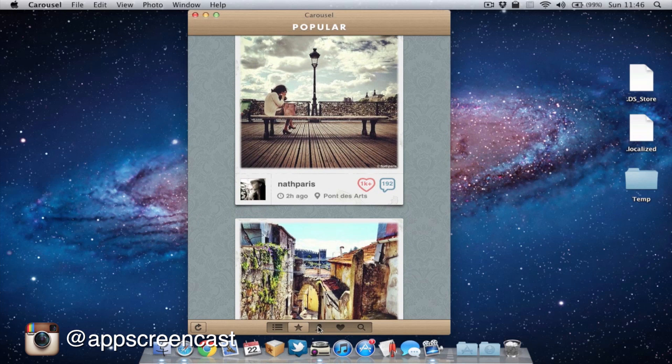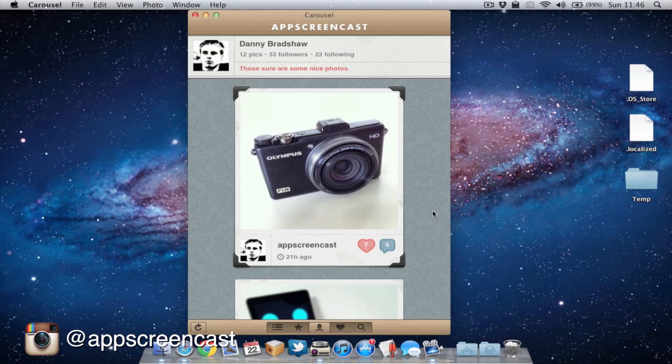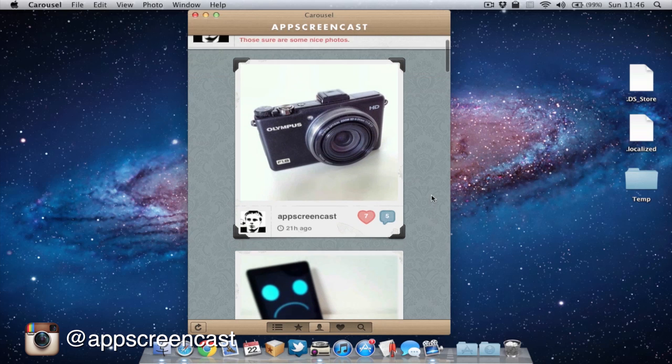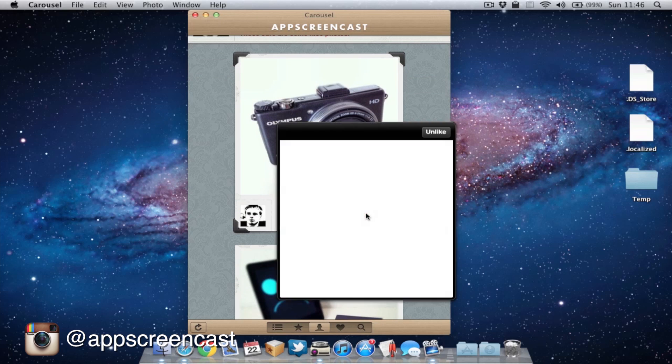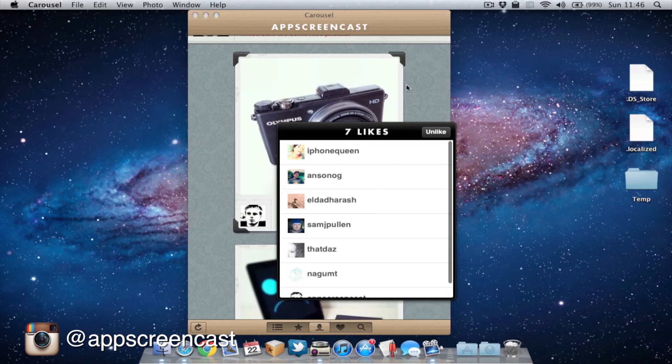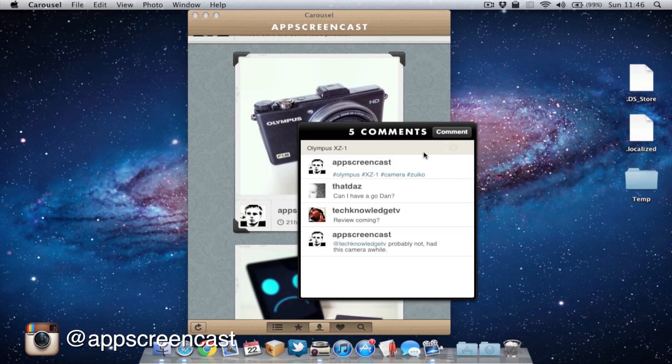Next up, we have our own account. As you can see here, this is my account, AppScreencast. If you wish to follow on Instagram, just search for AppScreencast. I've uploaded a picture 21 hours ago and I can view who's liked it and also view the comments and also comment as well if I choose to.